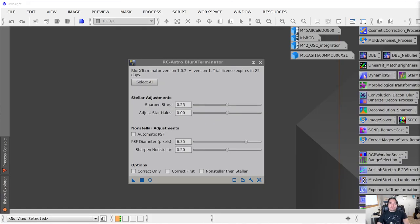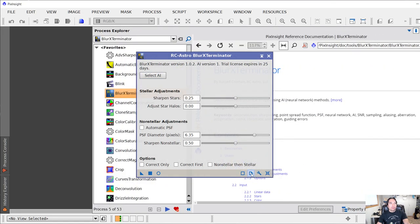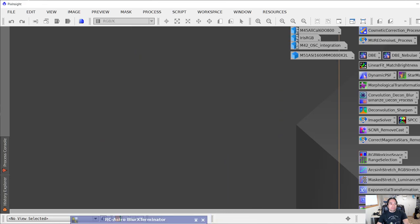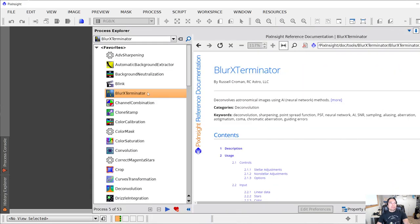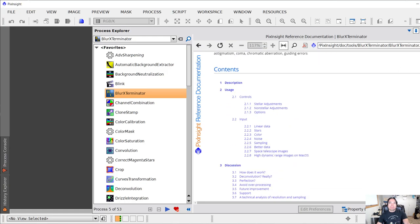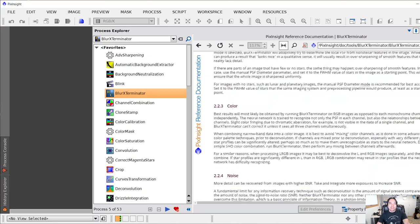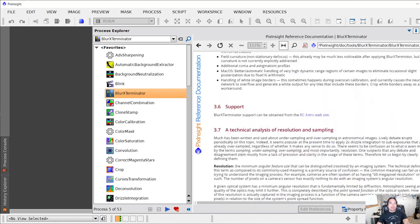If you get this software, it does come with documentation. On the Blur Exterminator process, if you click the button down here, it opens up the documentation. It has quite a bit of information, so if you want to dive into the nitty-gritty, you can do all of that over here.